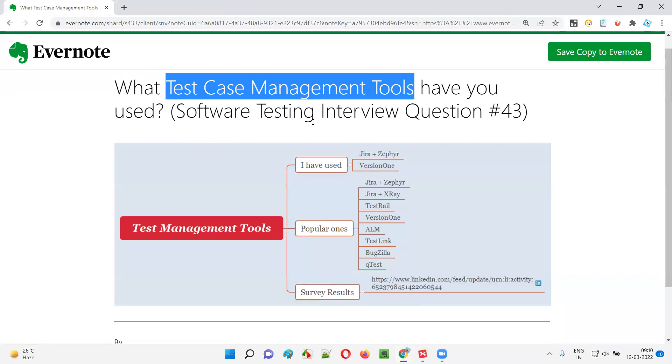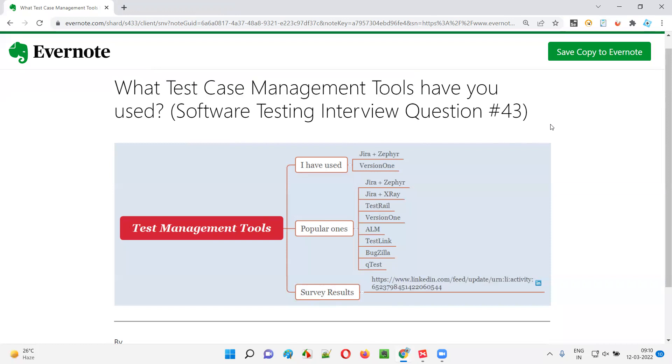Hope you got the answer for this question and how to answer if you come across this kind of interview question during your interviews. That's all for this session. In the next session I'm going to answer another software testing interview question. Till then, see you. Bye.